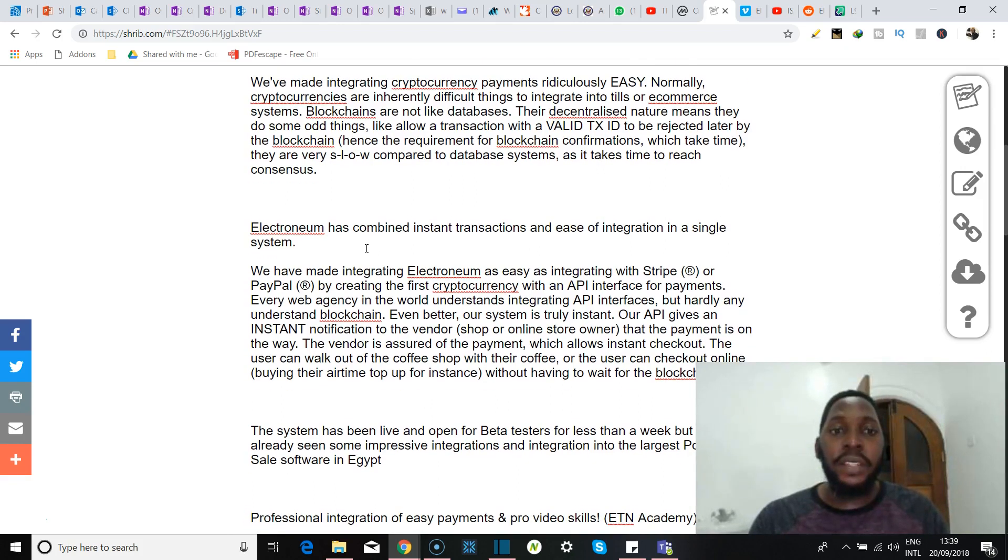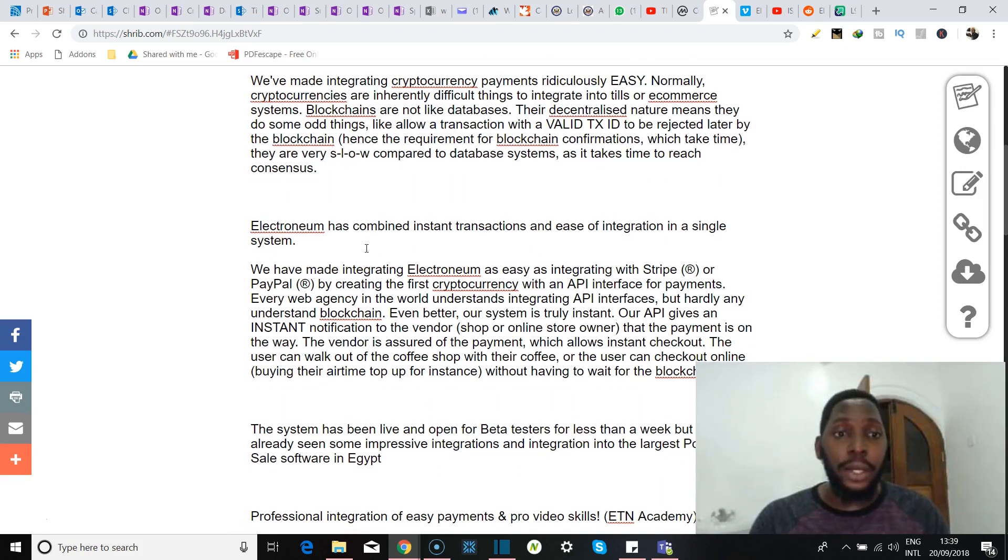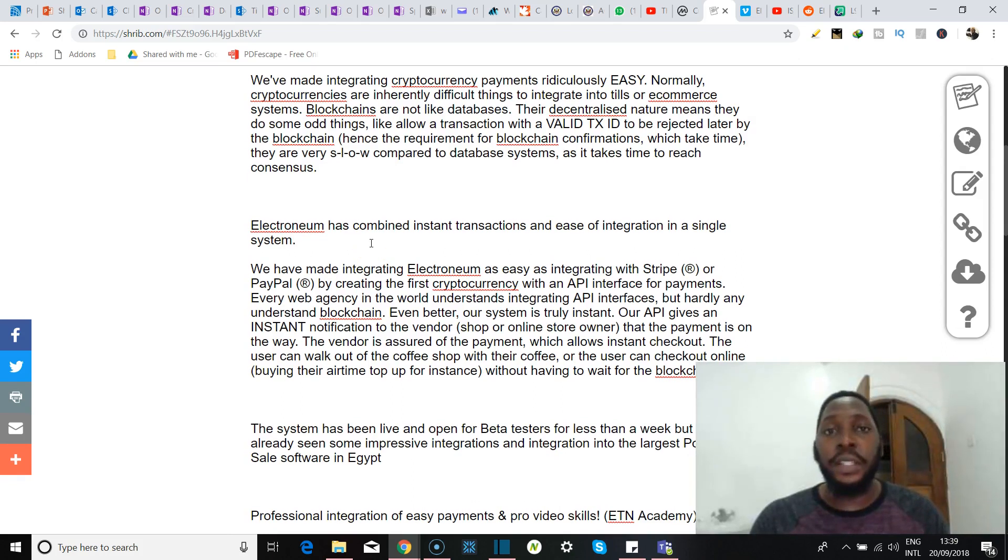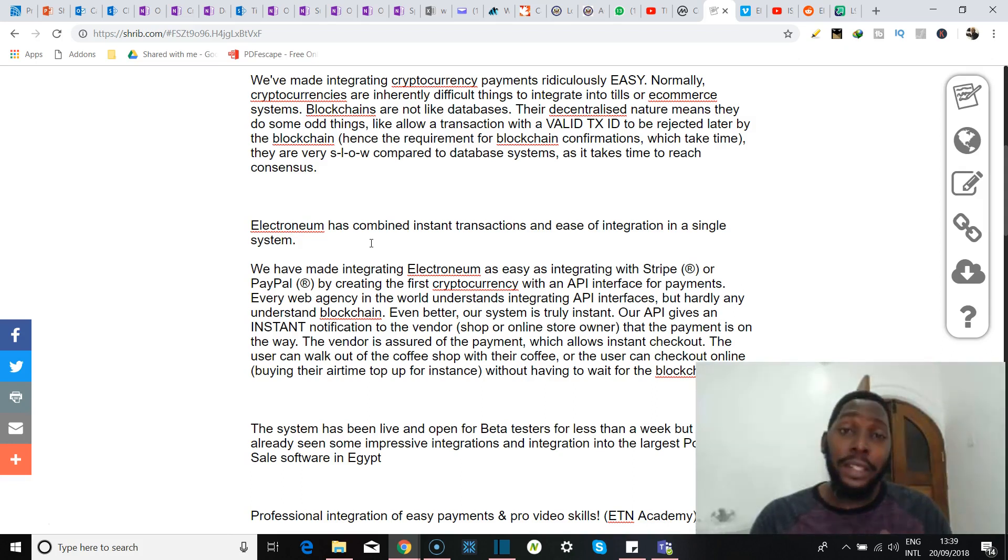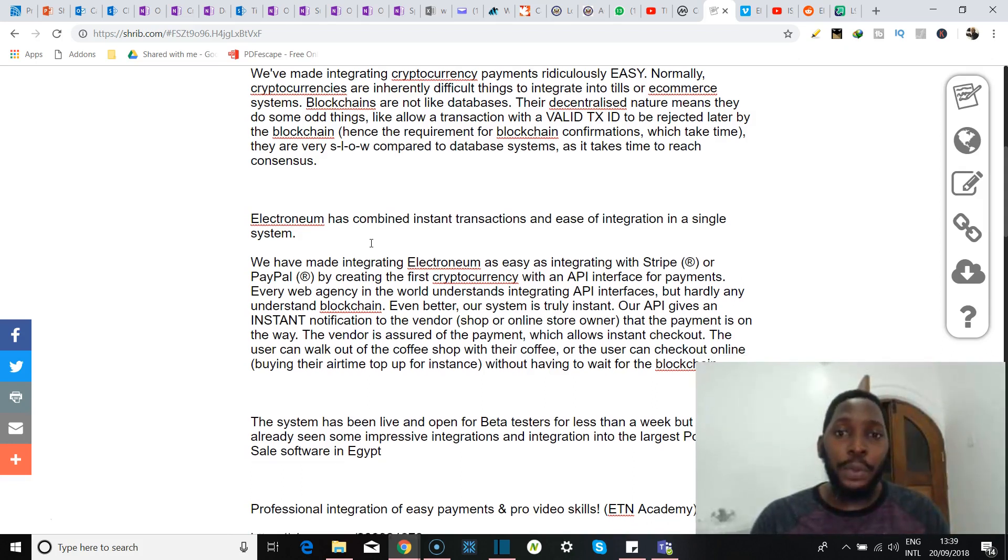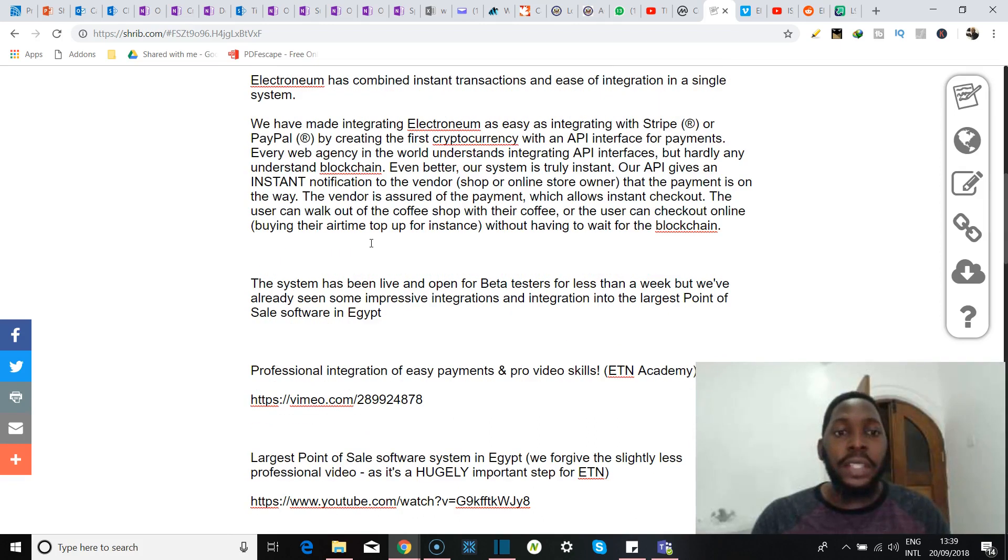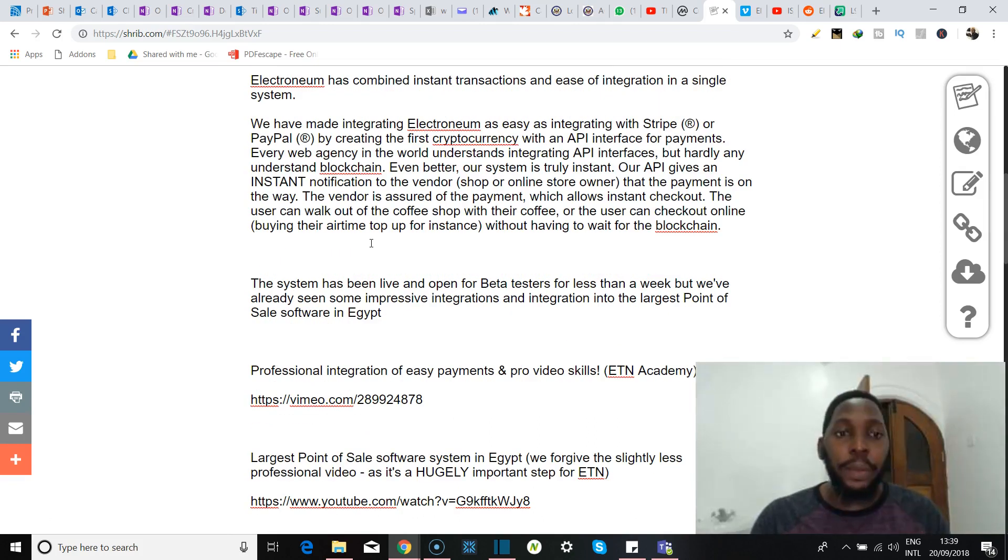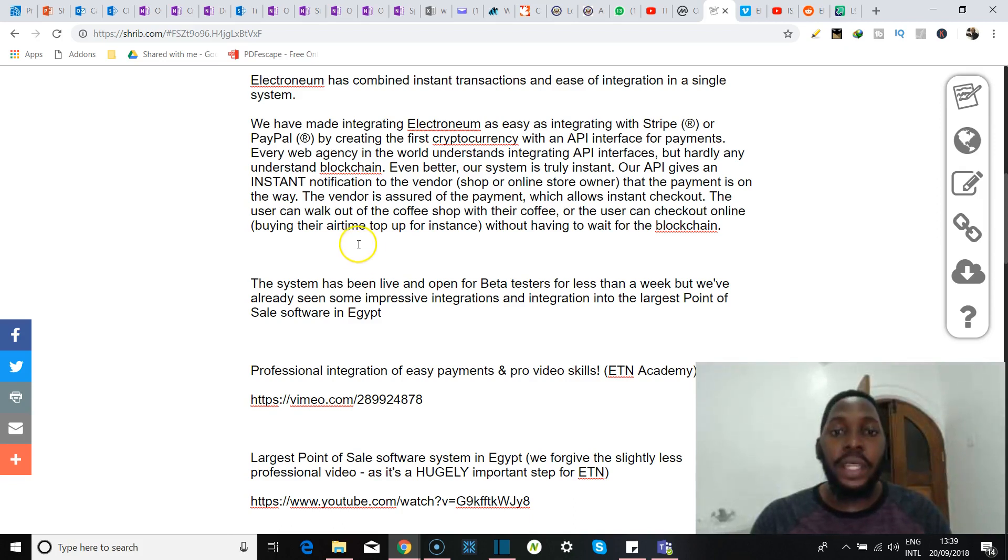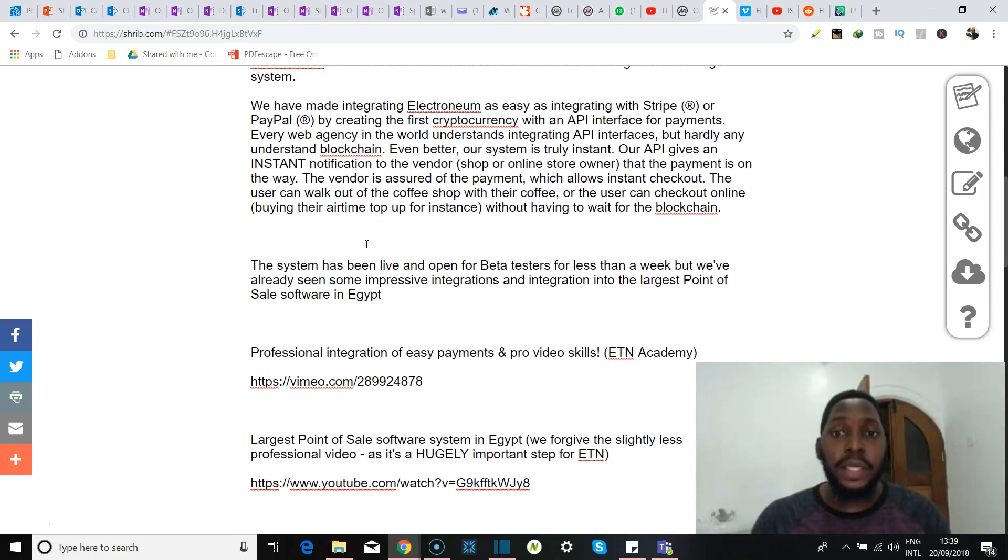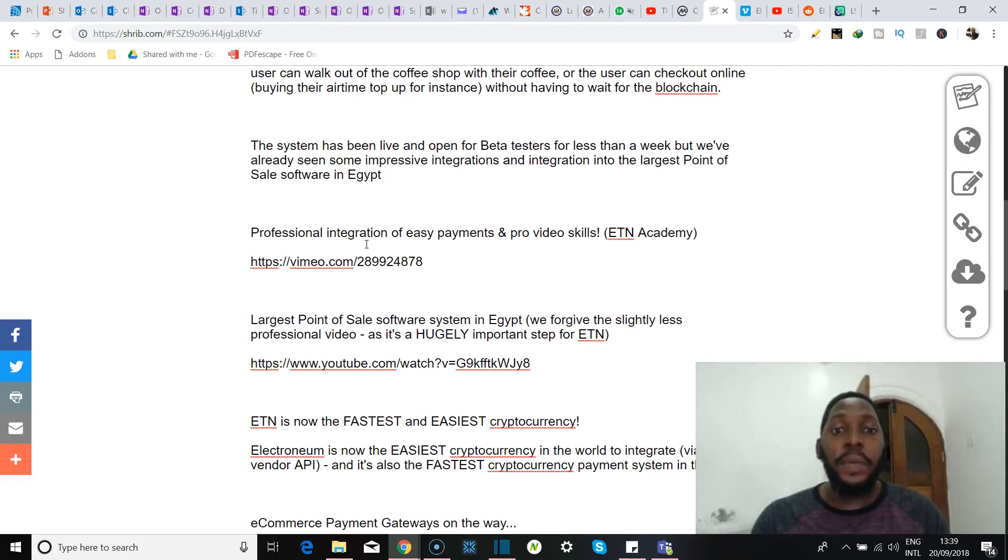Now they claim to have made integrating cryptocurrency payments ridiculously easy, and that until now cryptocurrencies have been difficult to integrate into tills and e-commerce systems. This is a bit debatable, but I mean let's keep an open mind about this. He goes on to say that they've made integrating Electroneum as easy as integrating with Stripe or PayPal by creating the first cryptocurrency with an API interface for payments.